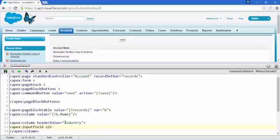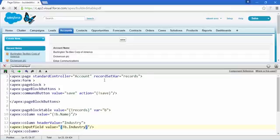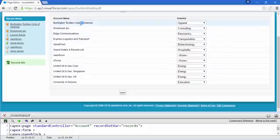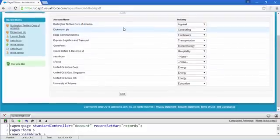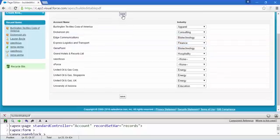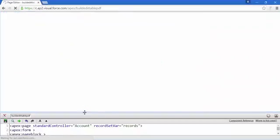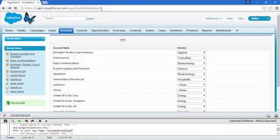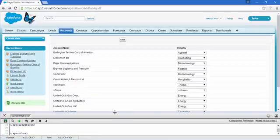Here we go — as you can see all the names are coming in and they are not editable, but the Industry field corresponding to every account is now editable. You can change it and save it too. In this way we created a table where we can also edit one of the columns.